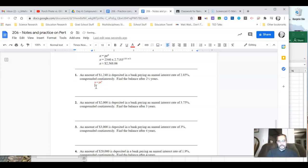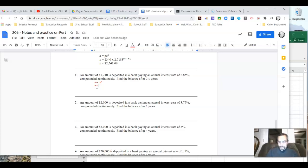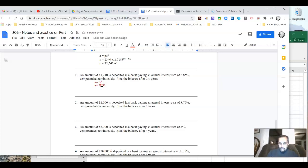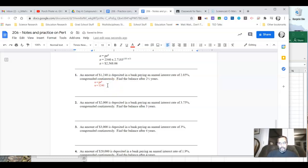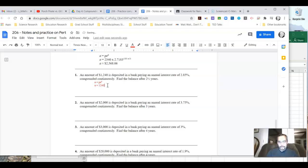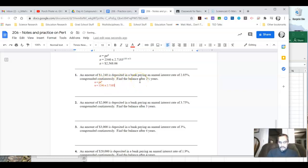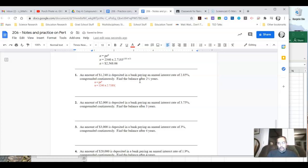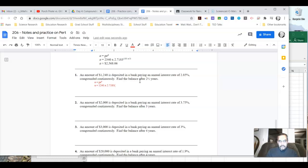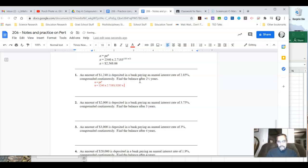So now we're going to say A is going to be equal to P, which is, in this case, 1,240. So it's going to be 1,240 times E, which is 2.7183. Now, this is where it gets a little interesting because now we're going to have to raise this to the power of RT. So what's R in this case? R is 2.85% or 0.0285. T is 2 and a half years, so we're going to do 2.5.